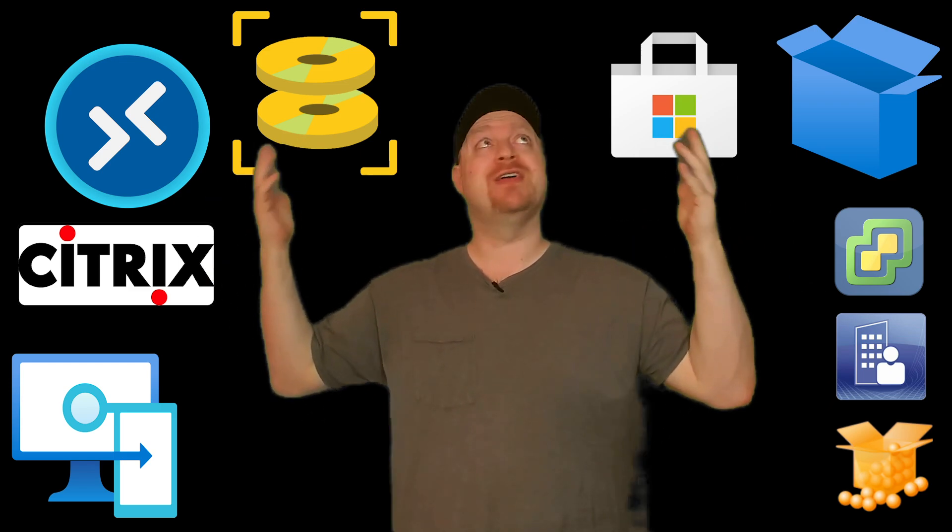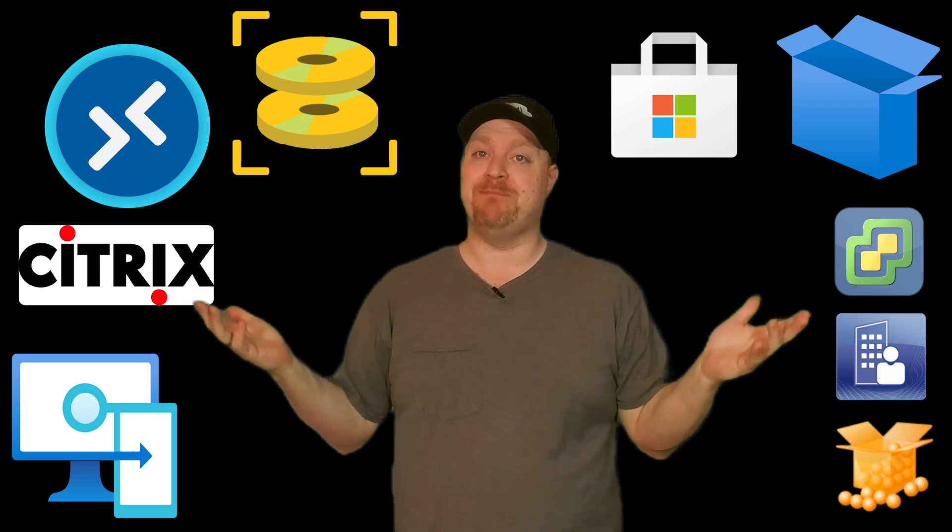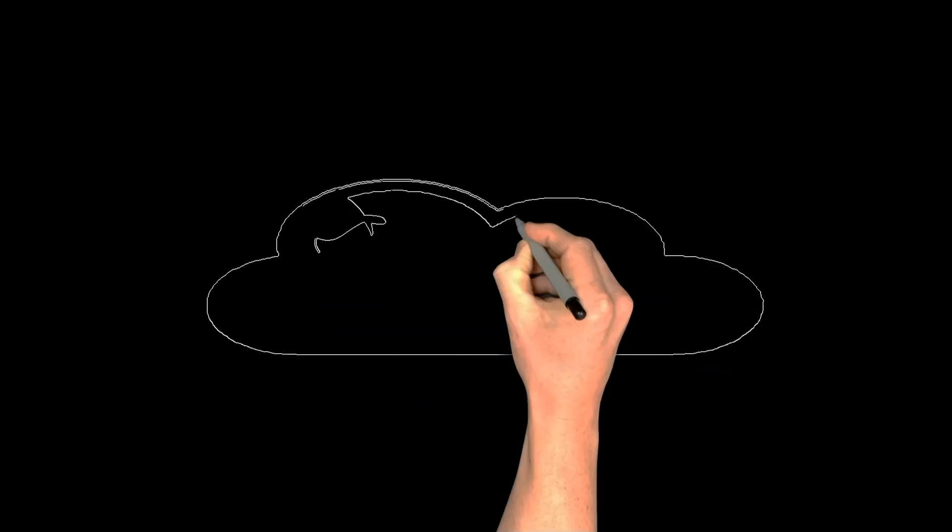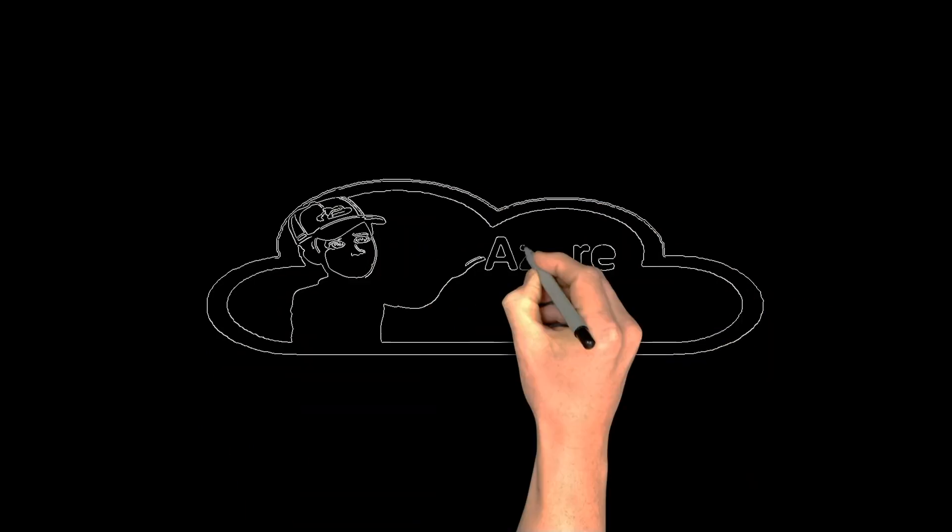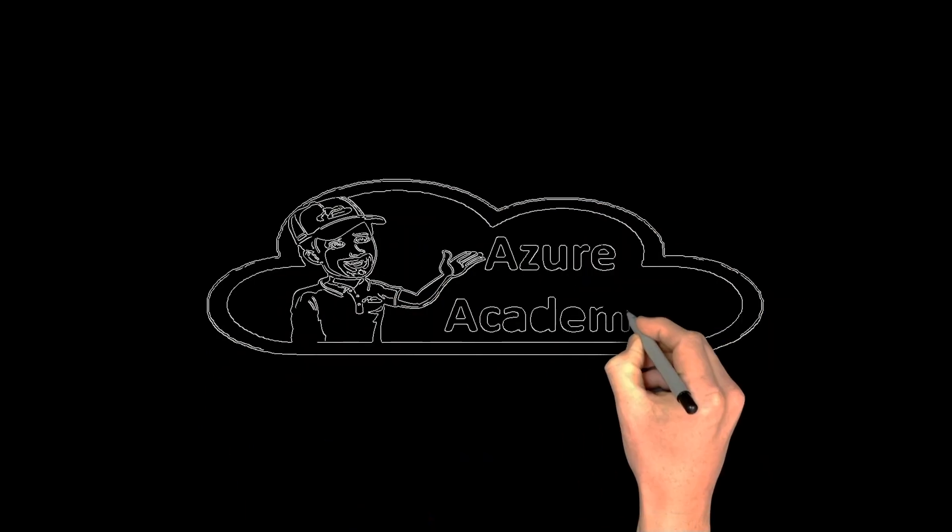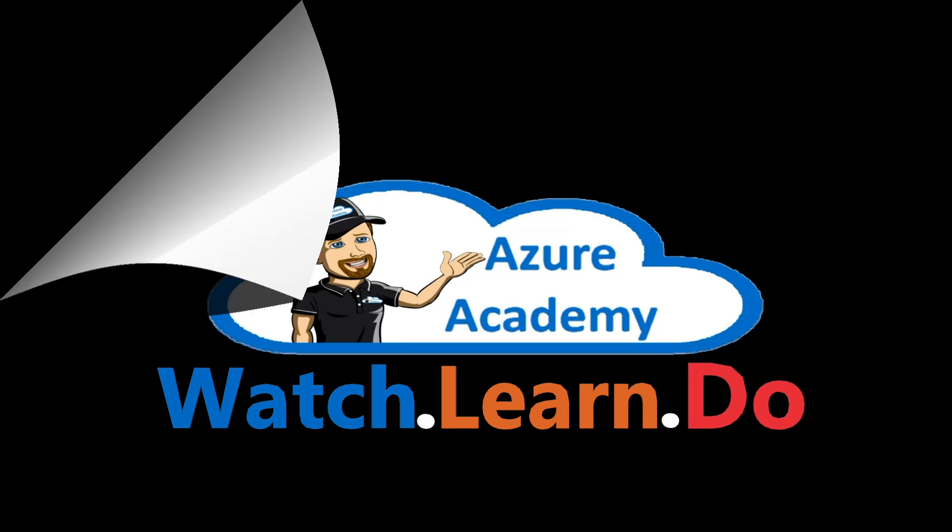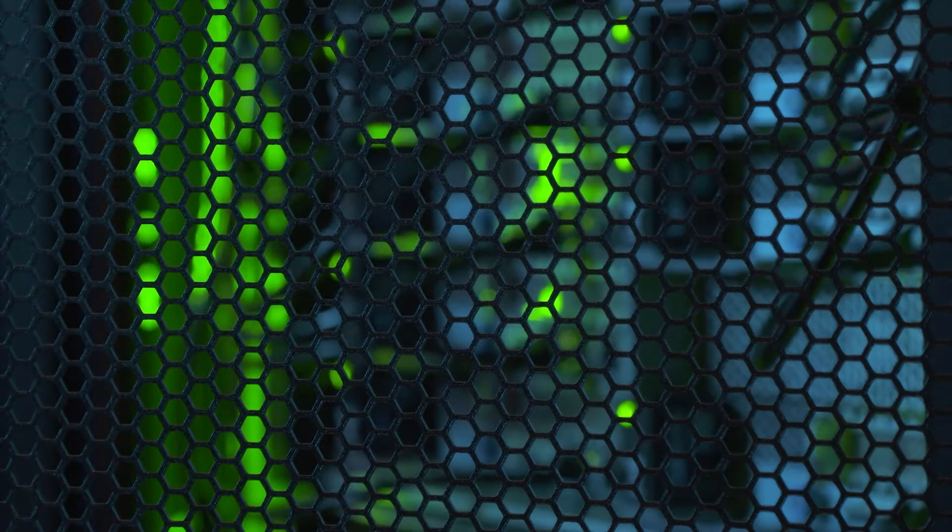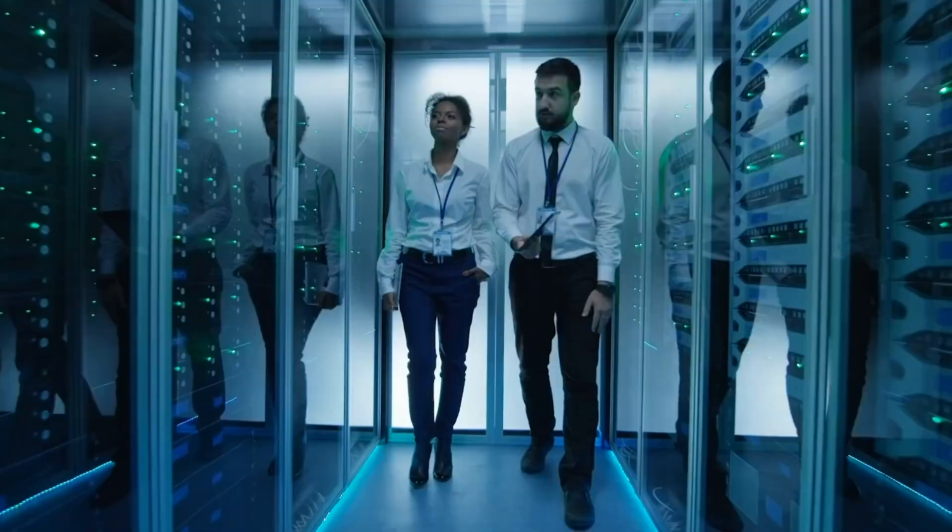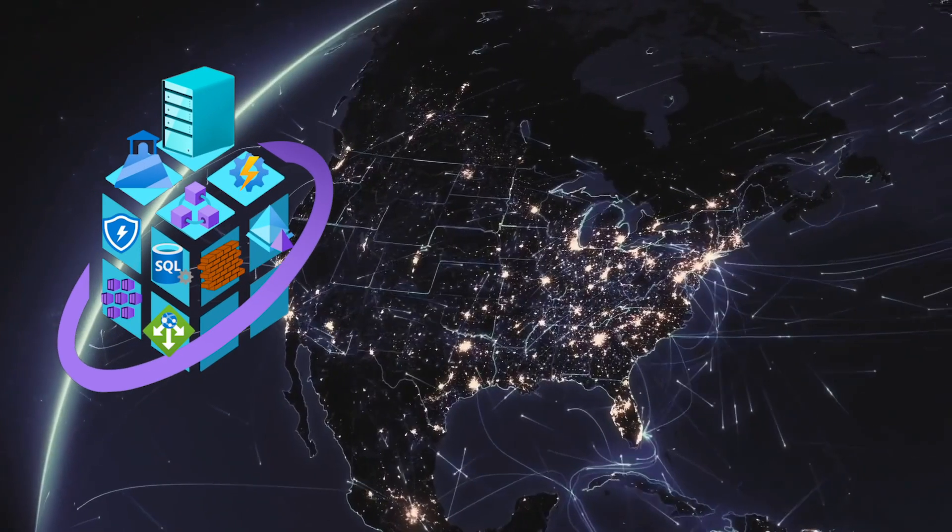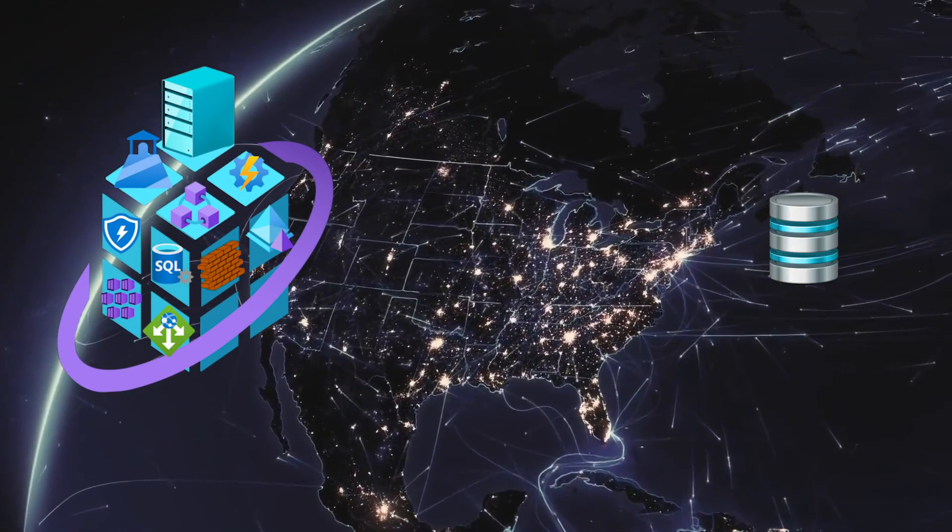So if you want to simplify your application management and get more done in less time, you're in the right place. I'm Dean Cifola and this is the Azure Academy. No matter if you're in your own data center, a colo, or the public cloud,